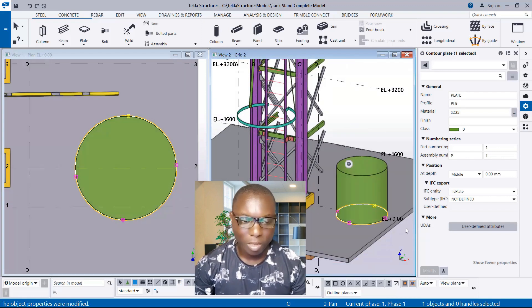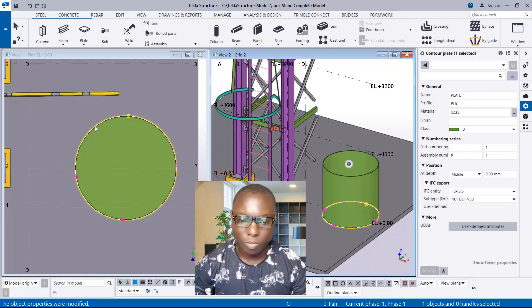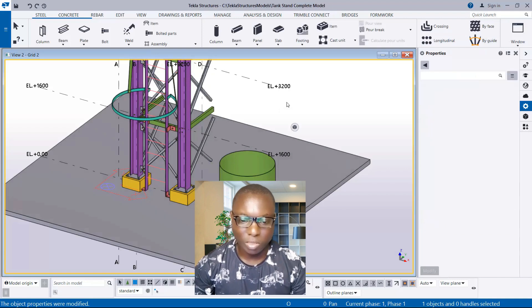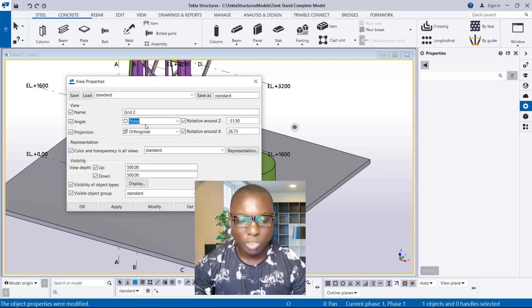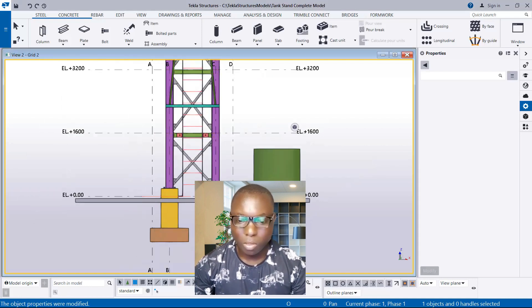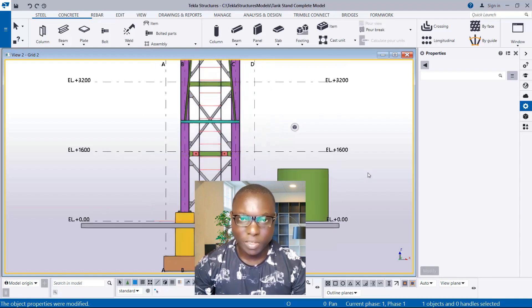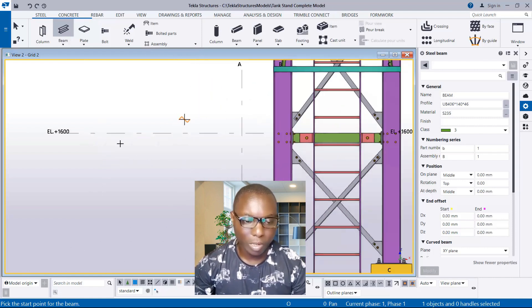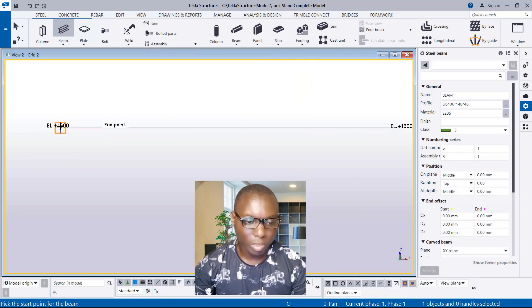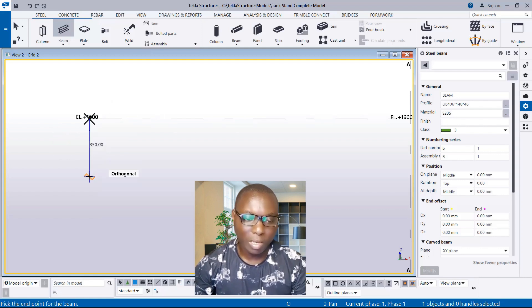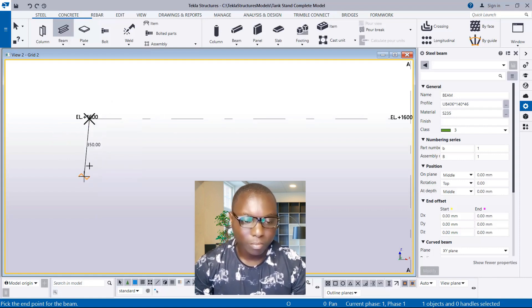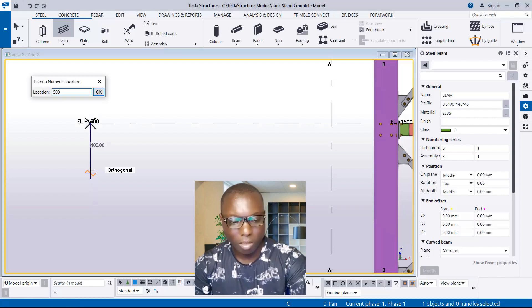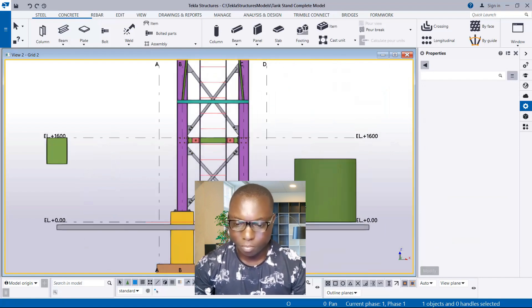Now we proceed to modeling the cap of this vessel. We navigate to the view along the grid line. I close this particular view and tile the view vertically, double-click in the space, change the angle to plane, and click Apply and OK. For the cap, we also use a beam. I select the beam, pick the first point along the grid line, and set the height of the cap — for instance, 500. I type 500 and press Enter.